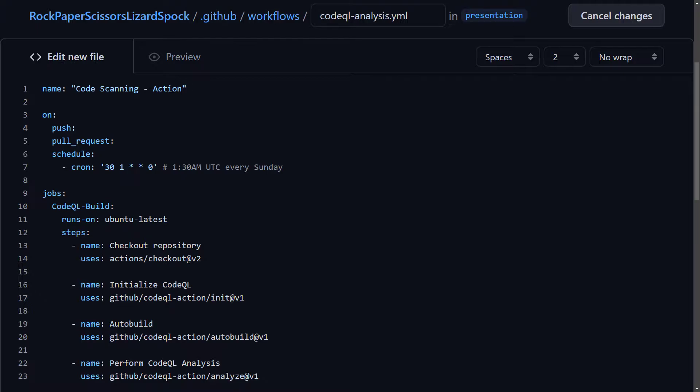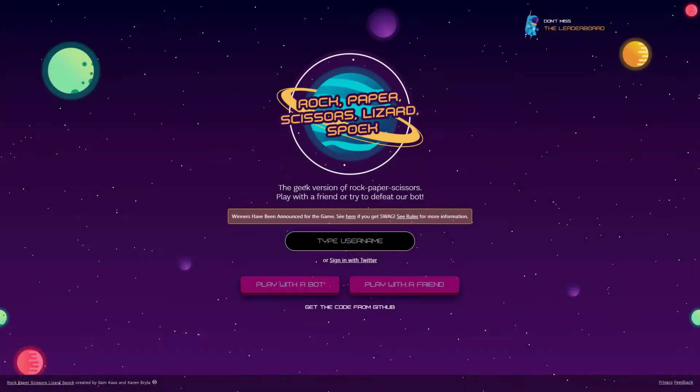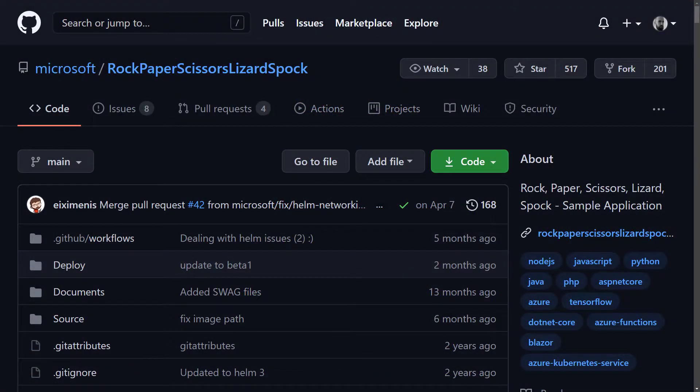So, with that in mind, let's move on to our example pipeline. For it, we'll be using Microsoft's awesome sample application Rock Paper Scissors Lizard Spock because it consists of several interpreted languages, which would allow us to show a bit more elaborate implementation of the CodeQL action suite.